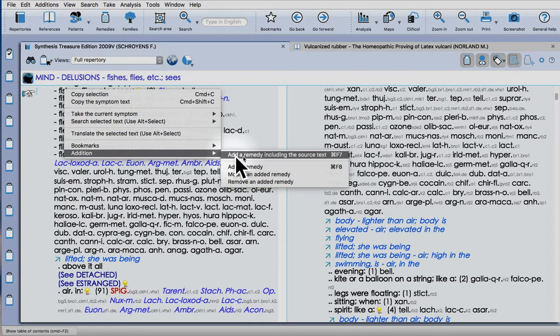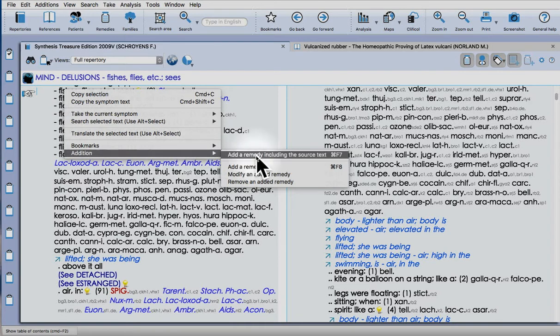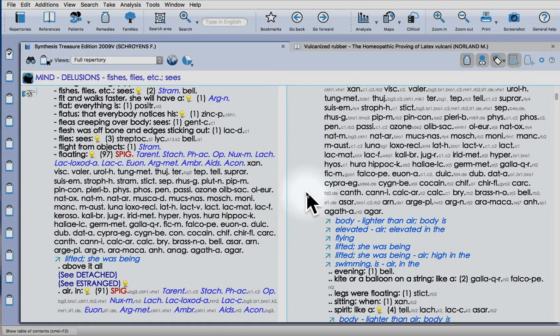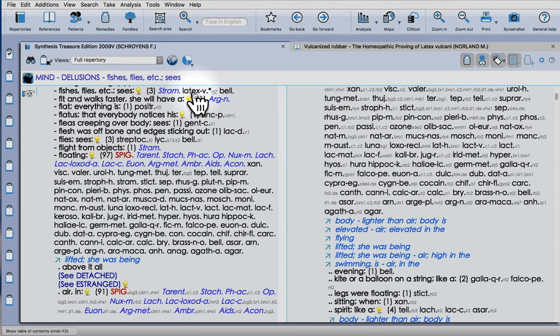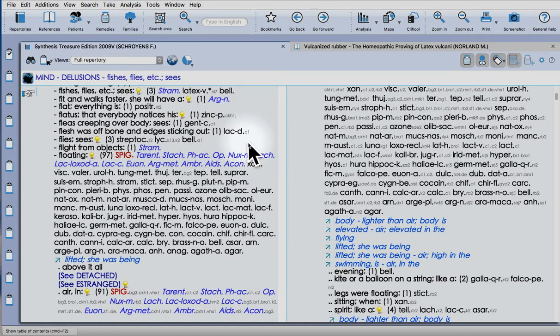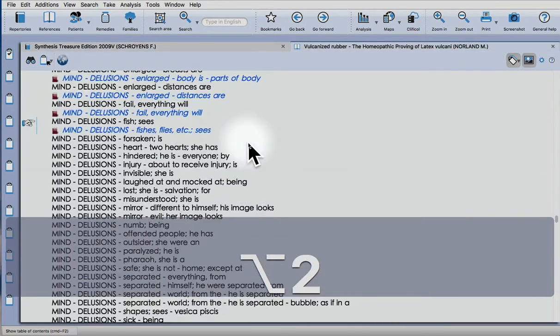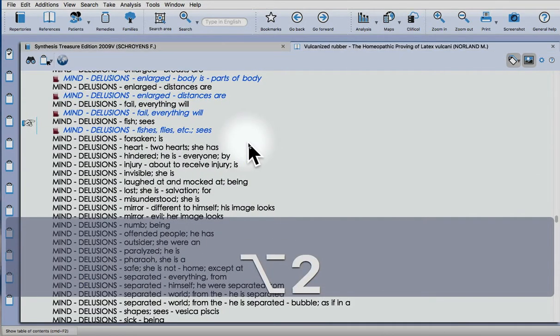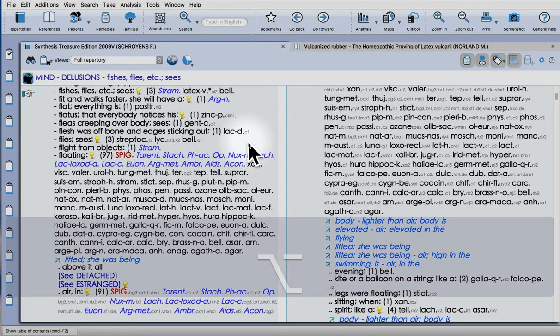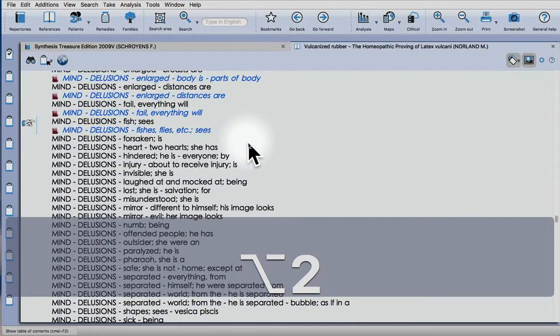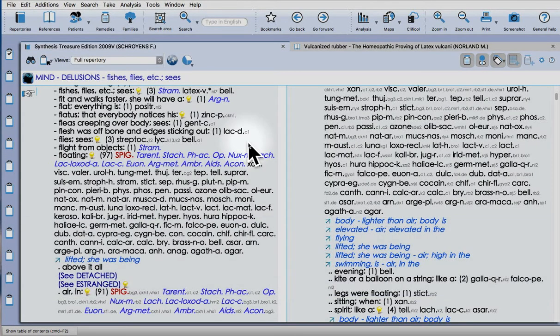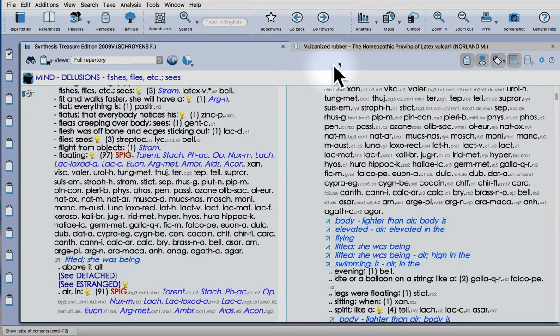Also new in Radar Opus 2 is a shortcut to go between repertory and material medica, which is nice. It's Alt 2 to take you back, or Alt 1 to go into the repertory. Alt 2 material medica, Alt 1 repertory. It's a bit quicker.